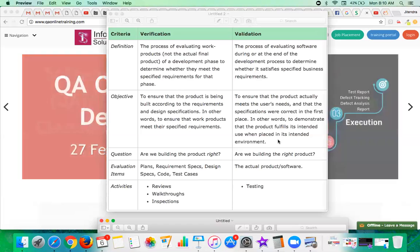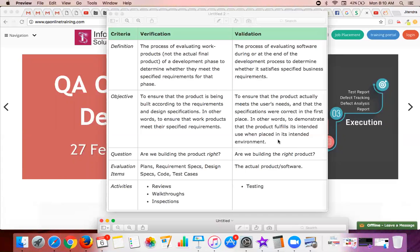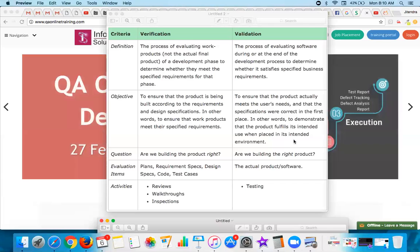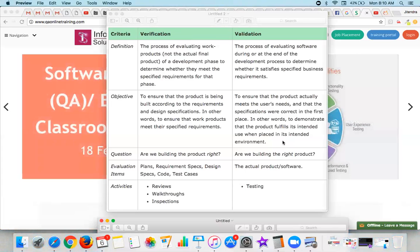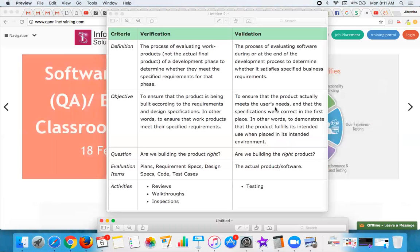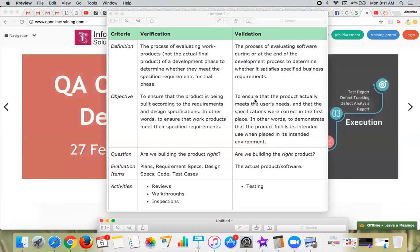Once you are done with verification, validation is about trying to ensure that the product actually meets the users' needs, and that the specifications were correct in the first place. In other words, to demonstrate that the product fulfills its intended use when placed in its intended environment.